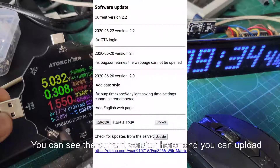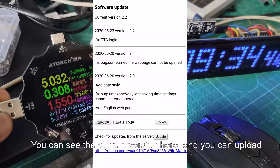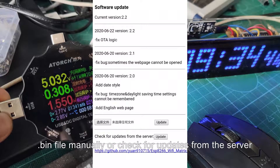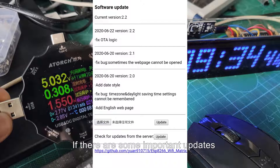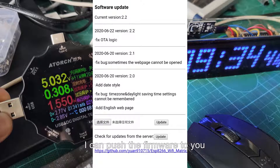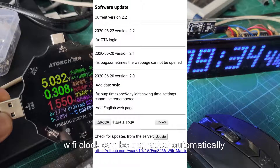You can see the current firmware version here, and you can upload a .bin file manually or check for updates from the server. If there are important updates, I can push the firmware to you and the Wi-Fi clock can be upgraded automatically.